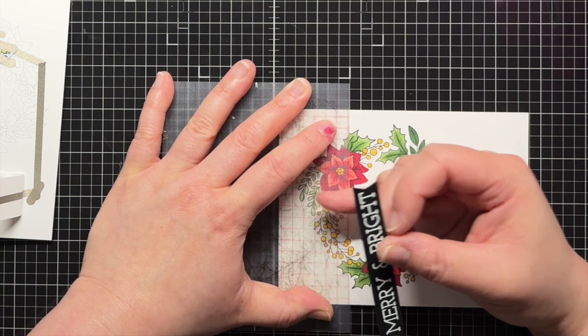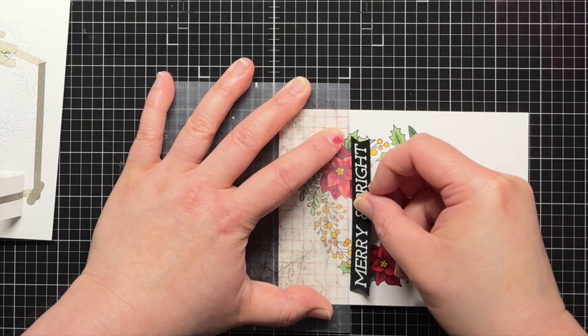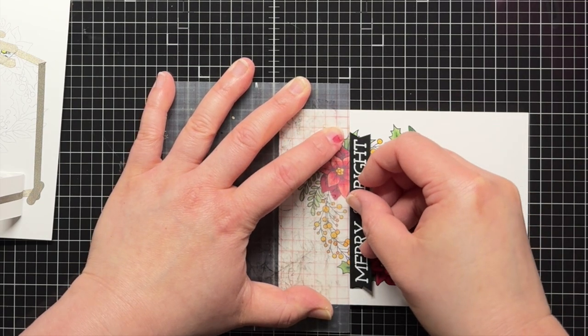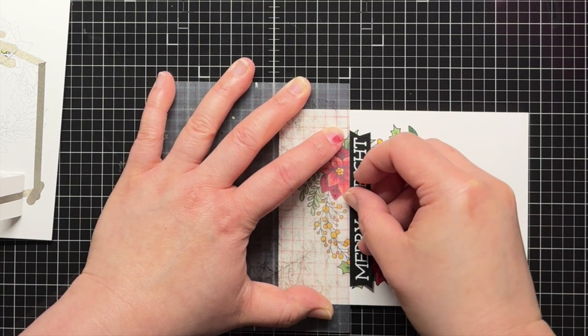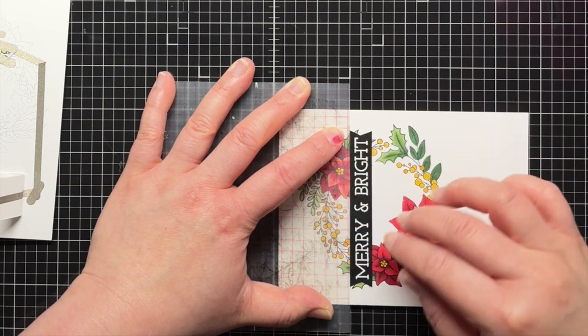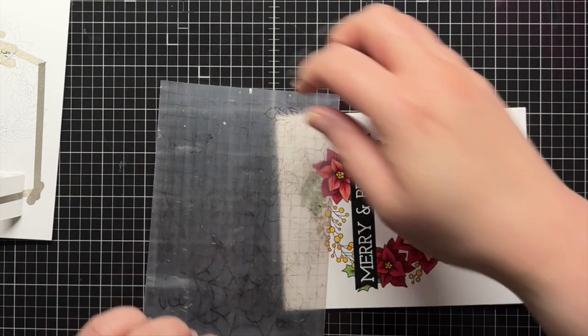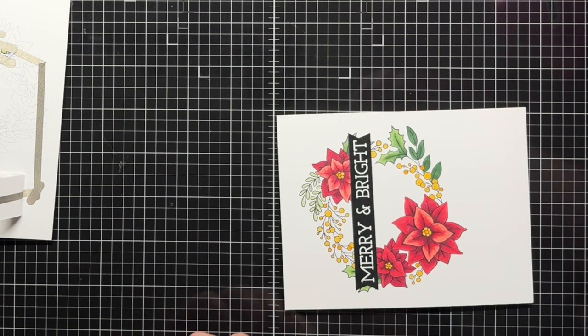I use a plastic grid sheet to help me line up and adhere my sentiment, and then I adhere the wreath panel over my circuit panel with foam mounting squares.